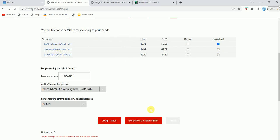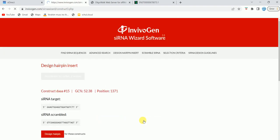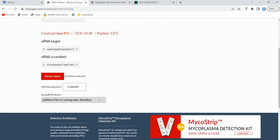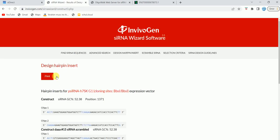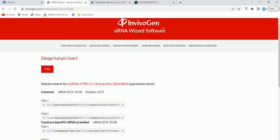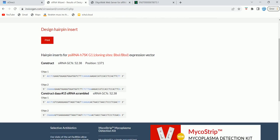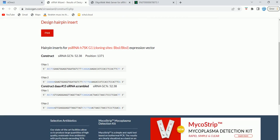You can see siRNA target is this and the siRNA scrambled is this one. We can also design the hairpin for the same sequence. Click on design hairpin and we will also get the hairpin sequence for the same siRNA. It's very useful, guys—this is a very useful tool.